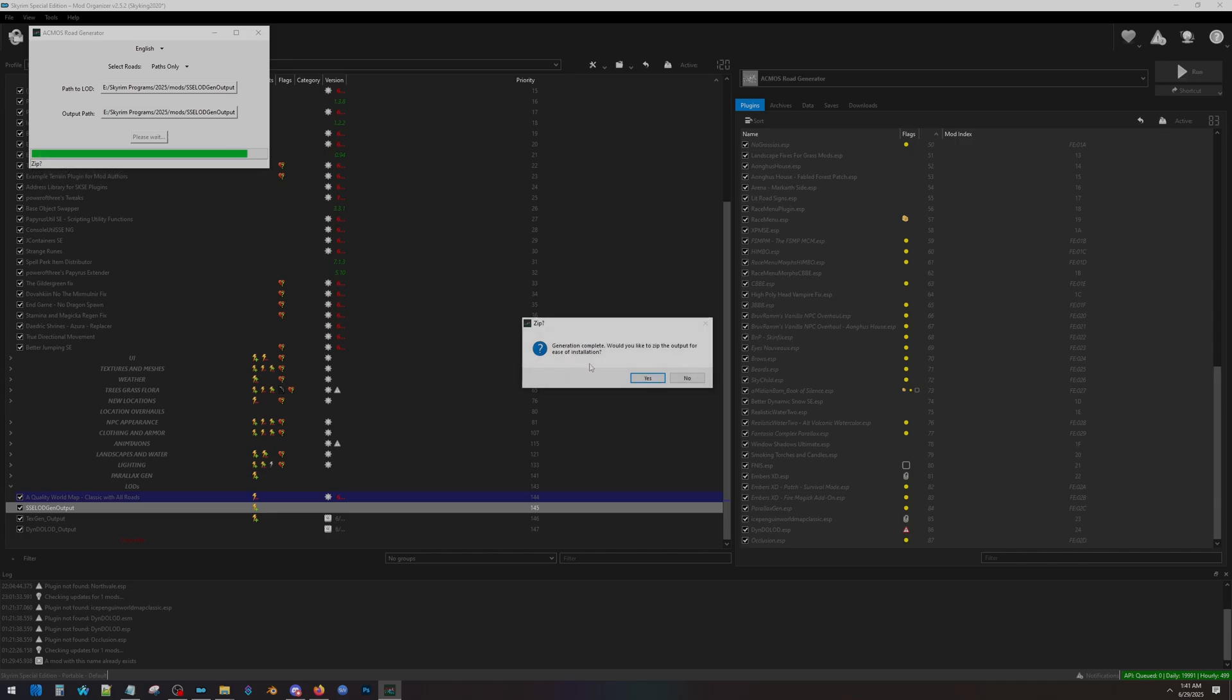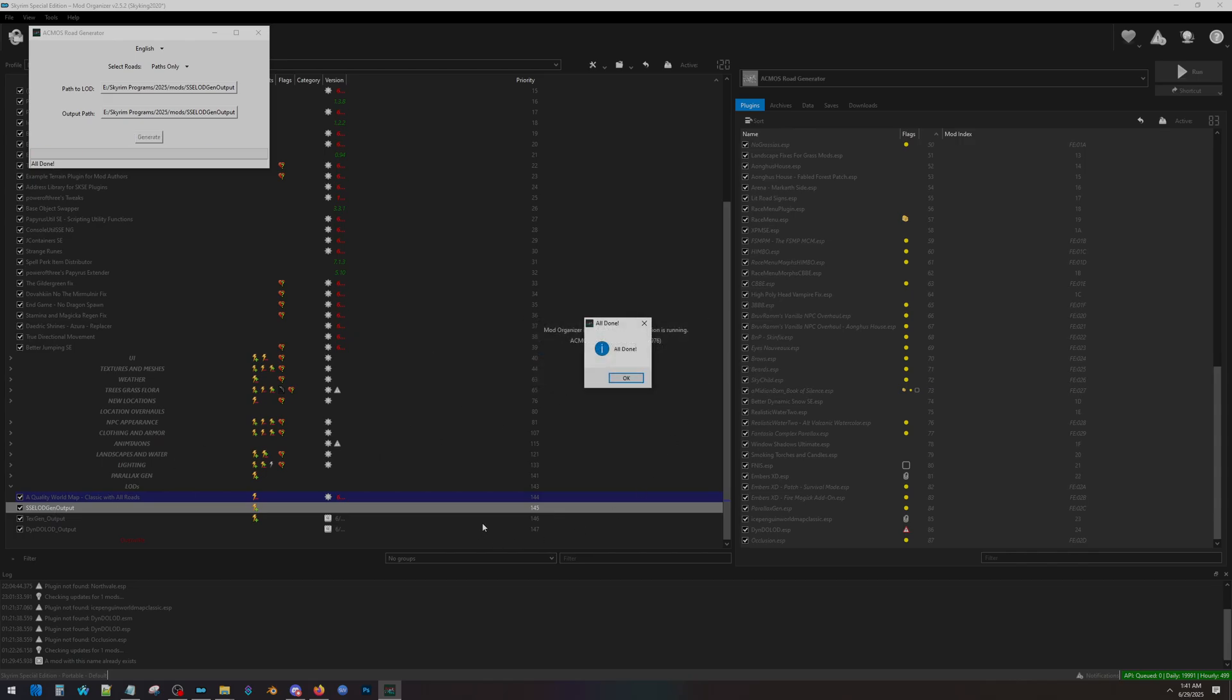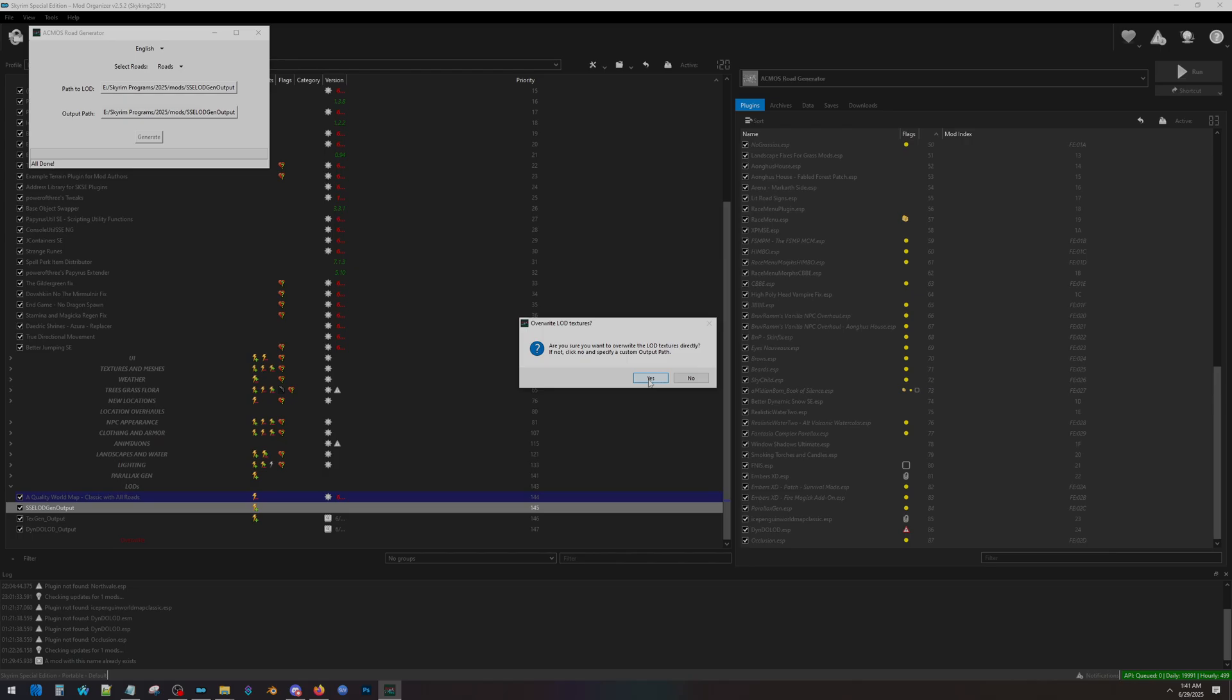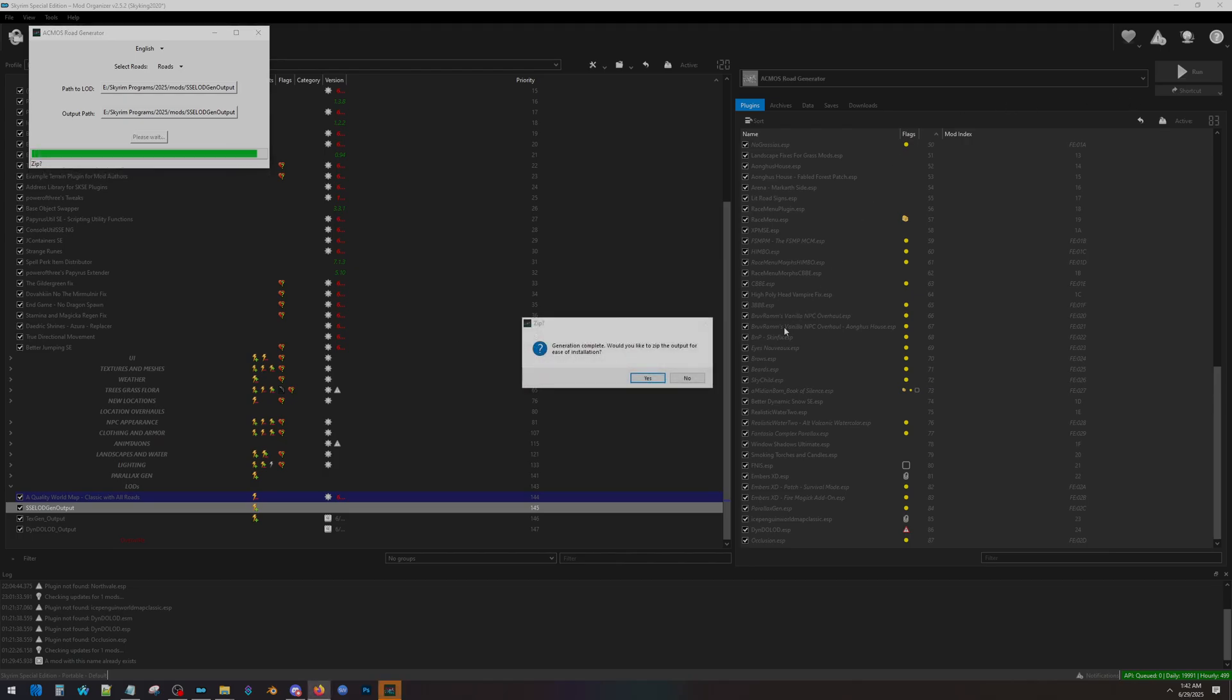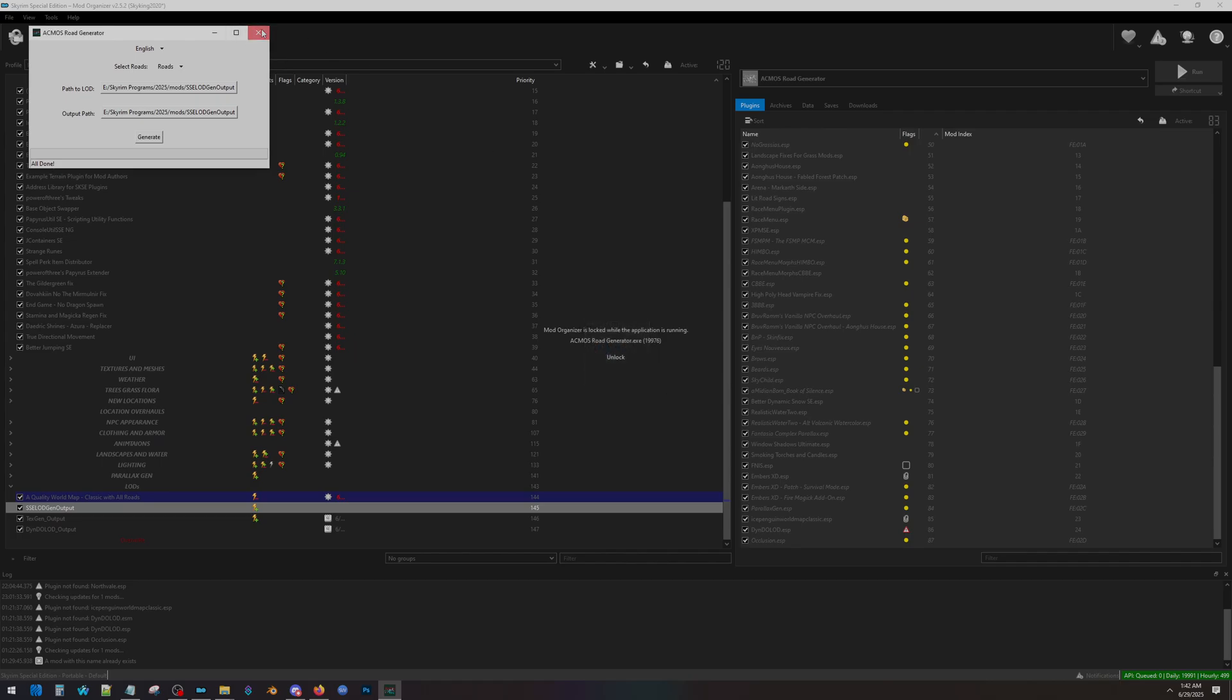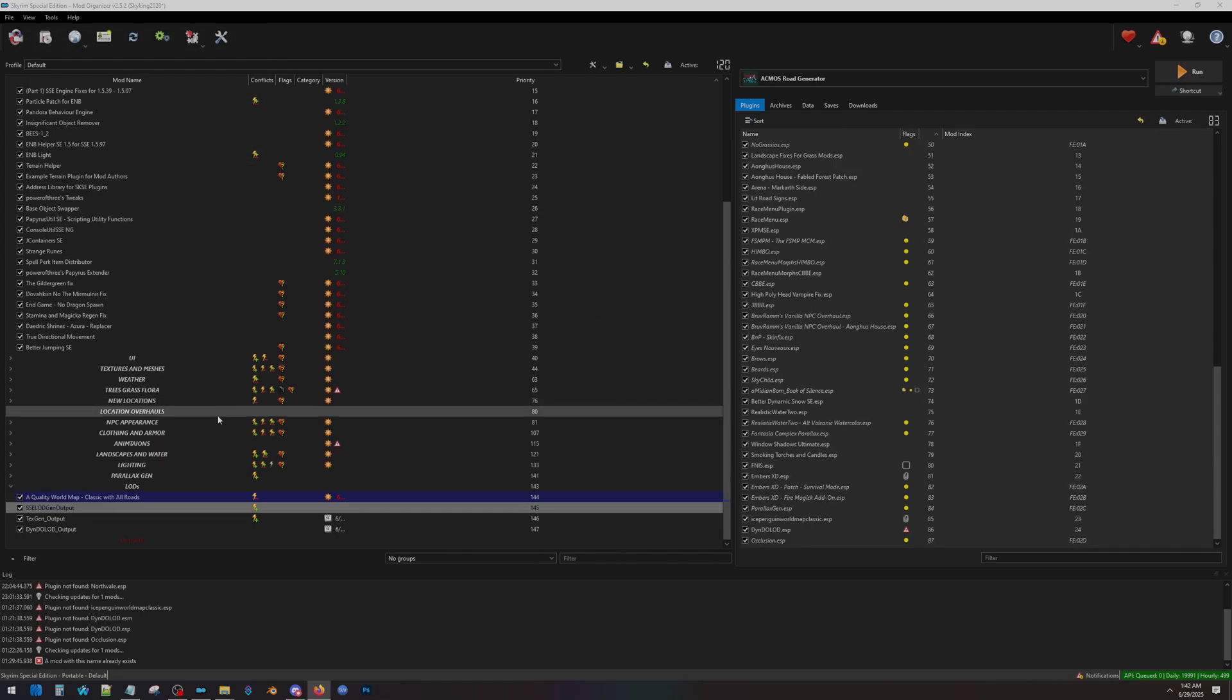Once it's done, it'll ask if you want to zip the output, much like DynDOLOD. We're going to say No, because what we've done is we've simply resaved them here in our xLODGen Output folder. So we don't need another output of this. So we're going to hit No. All done? Okay. Now we're going to go up and change this to Roads, and Generate again. And this is going to put a new layer on top of what we just created with our paths. So we're going to have paths and roads. So go ahead and hit Generate. Here we're going to hit Yes. Once that is done, again, it'll ask you if you want to zip the output. Click No, click No, and then All Done, and then Exit Out. Your LODs are now done. Congratulations.